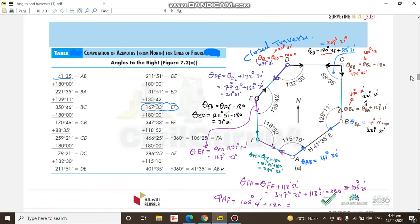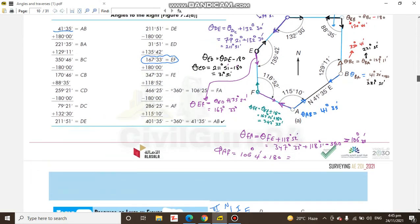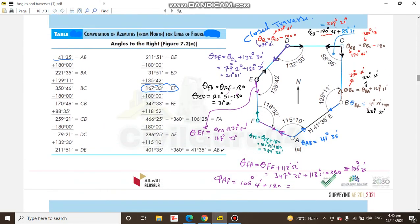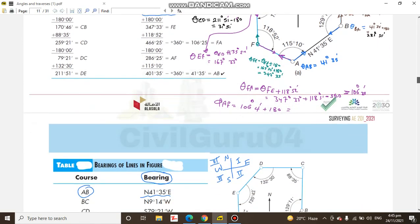If we have a closed traverse, we have angles which we observe with a total station on site. We have two initial points for traversing, so we can calculate bearing for each line. In this book you will see how we can calculate bearing for each line using the interior angles of the traverse.